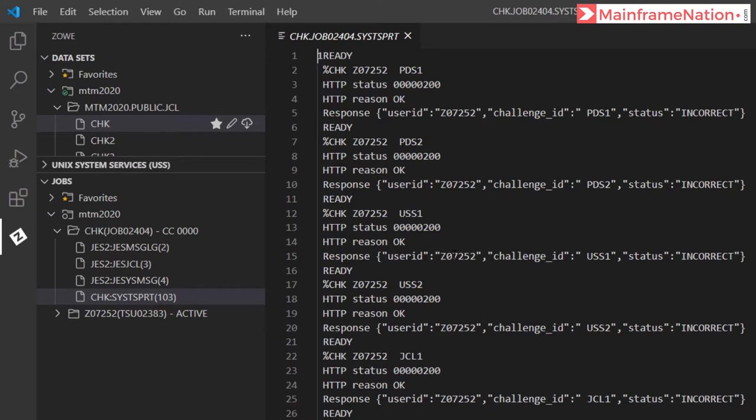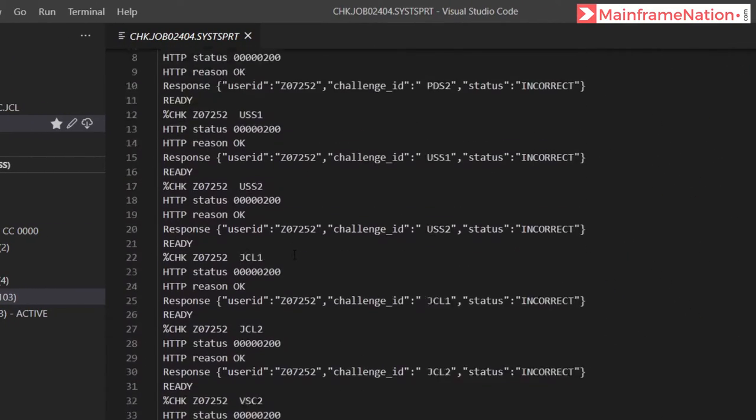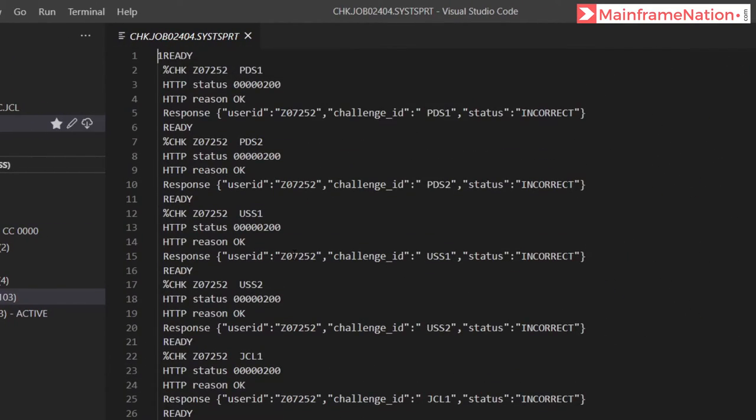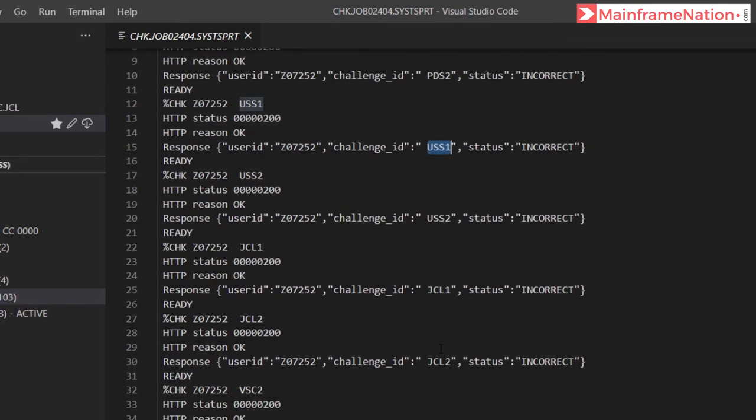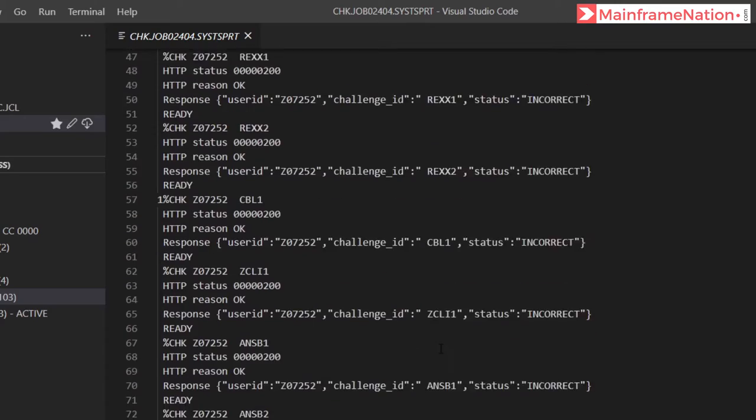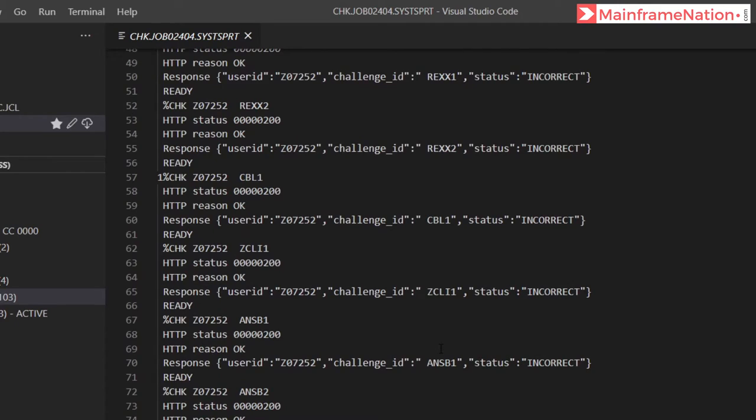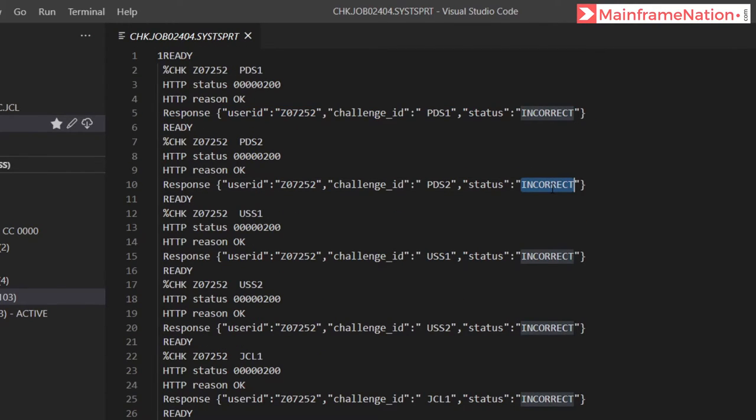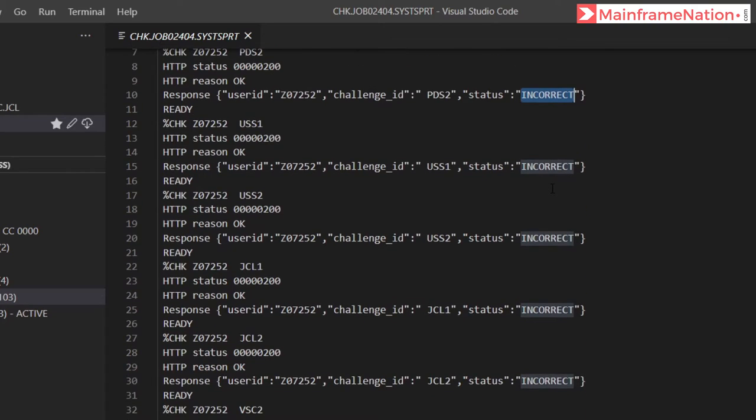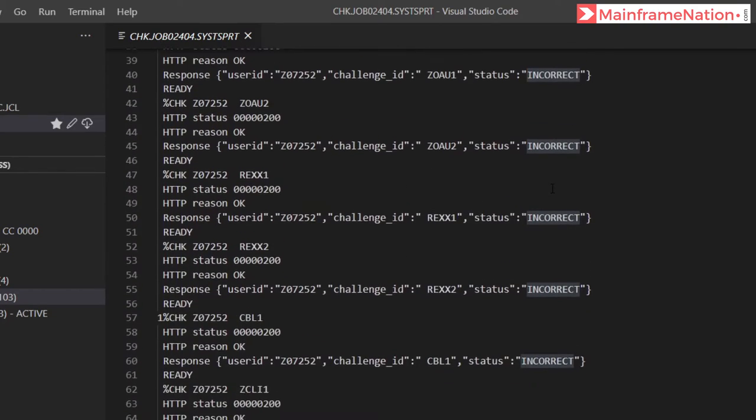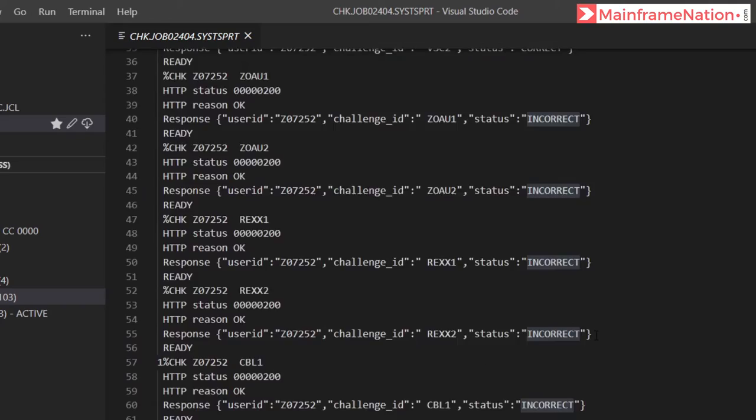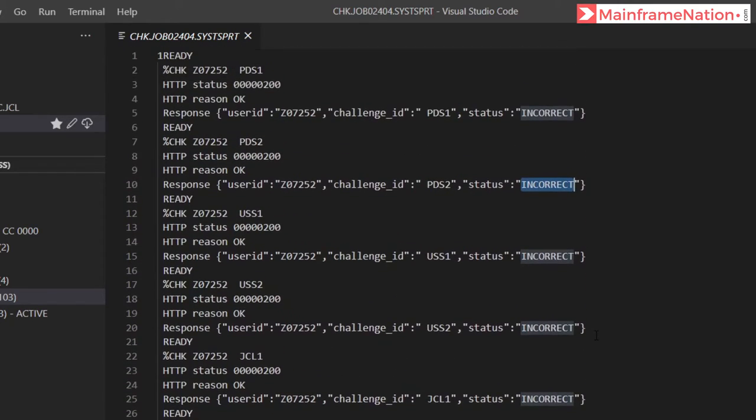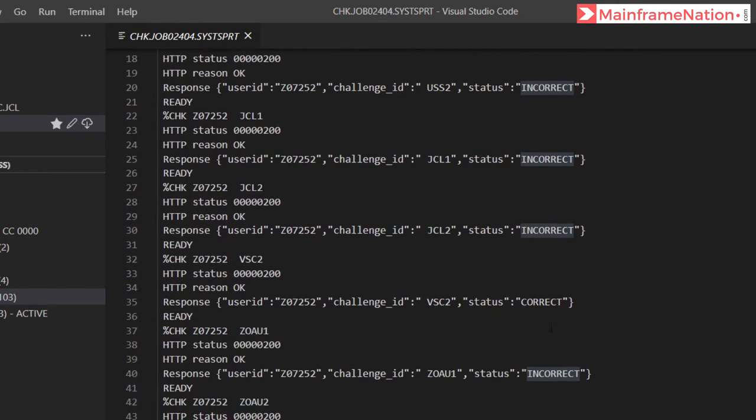This is the content of this file. These are all the challenges in this contest: PDS1, PDS2, USSS1, USSS2, and all these challenges are part of this contest. Currently I have not completed them, hence they are showing as incorrect. You can see all of these challenges are incorrect because I have not completed them, except VSC2. We have completed it, that is why it is showing correct.